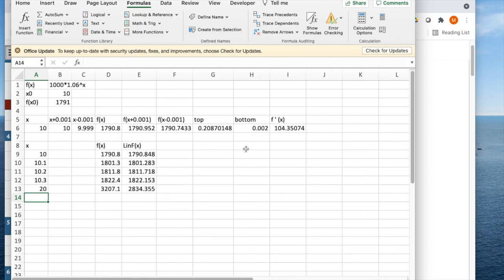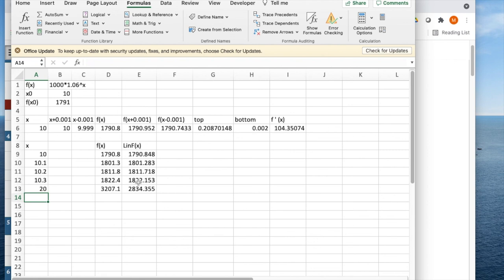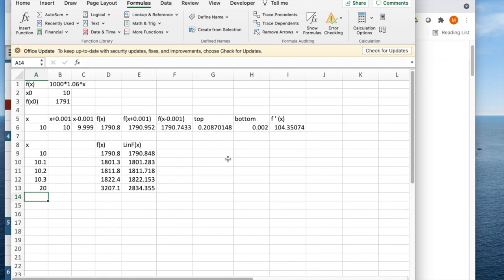Again, this is a curving function, and as long as we're close enough that it looks like a straight line, we can use it as an approximation. This is the whole idea of linear approximation. If we know the value of the function and the derivative of the point, we can approximate the value of the function close by. Thank you.